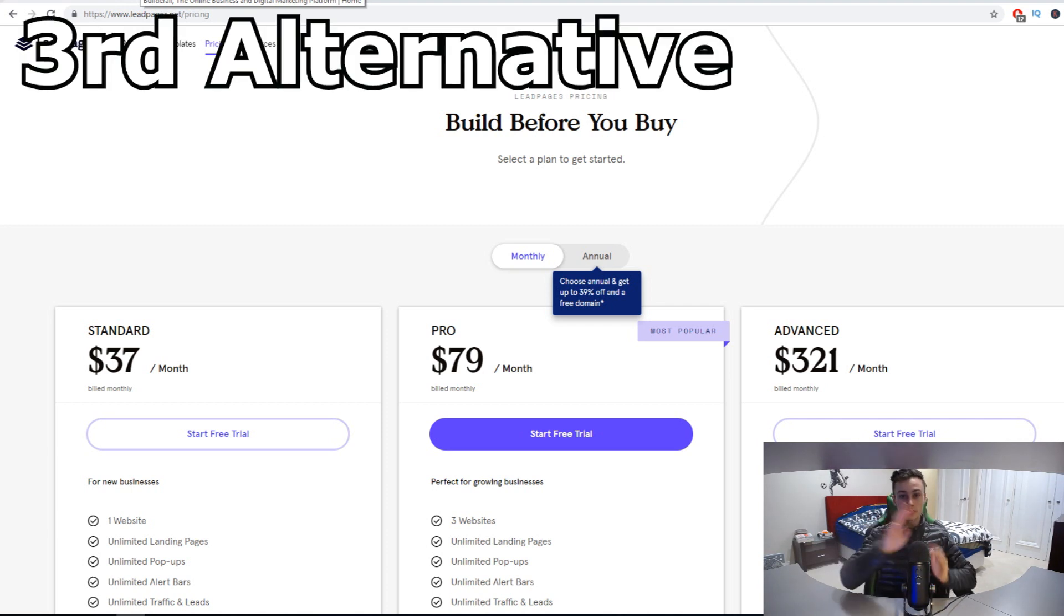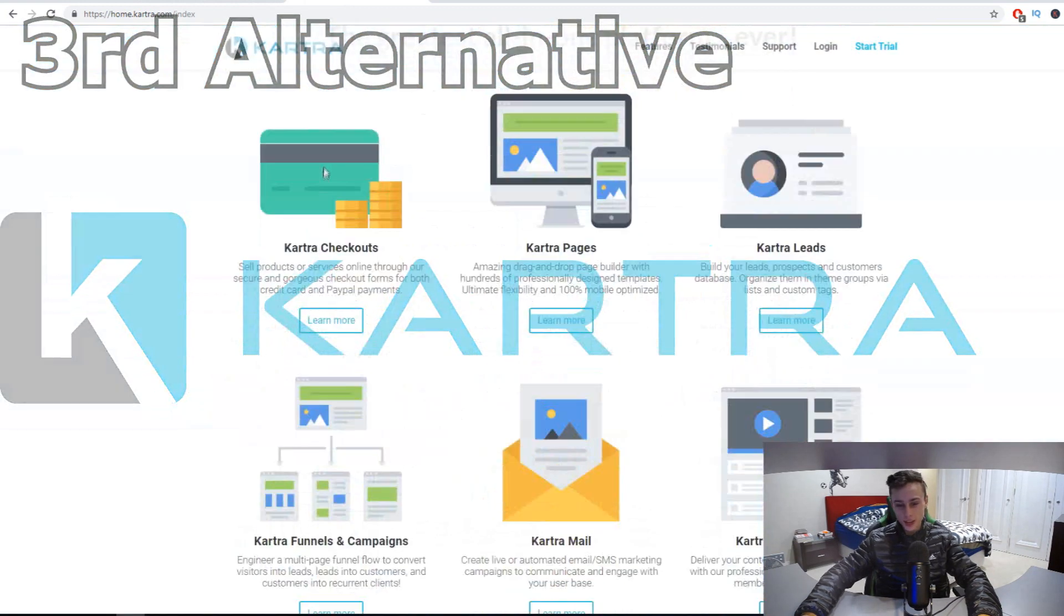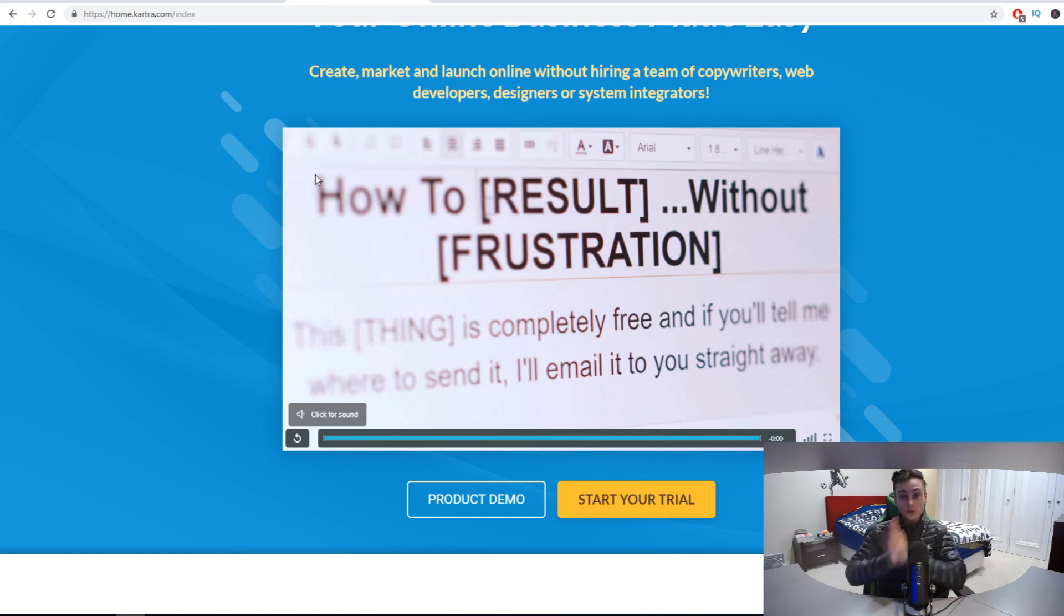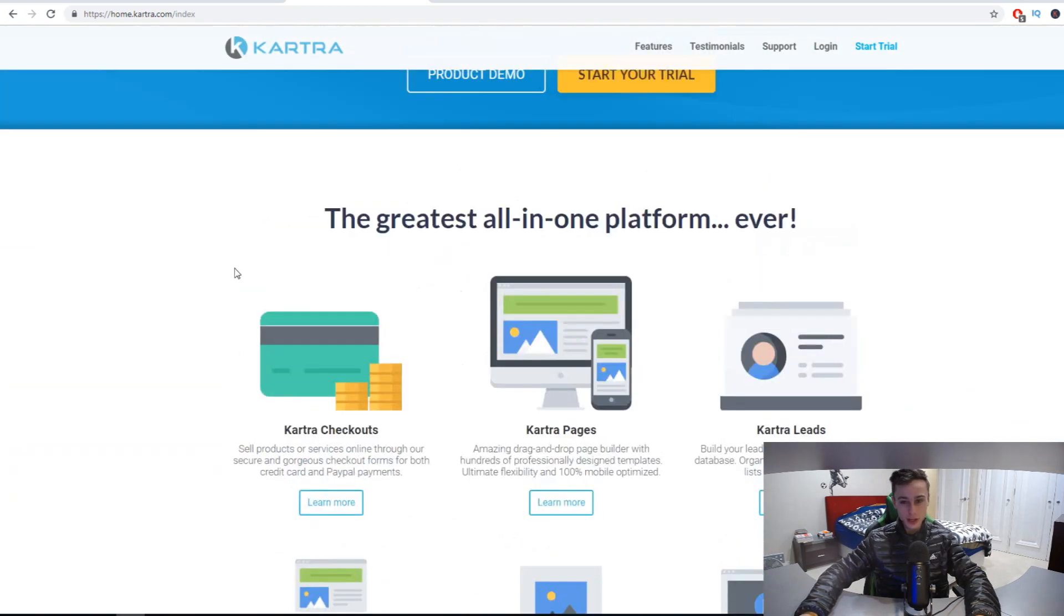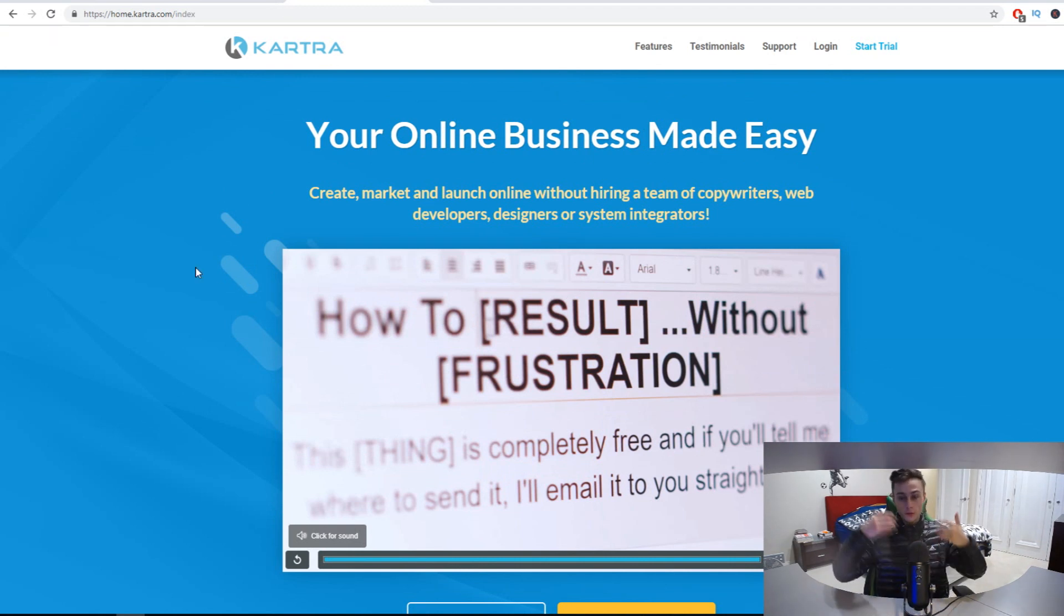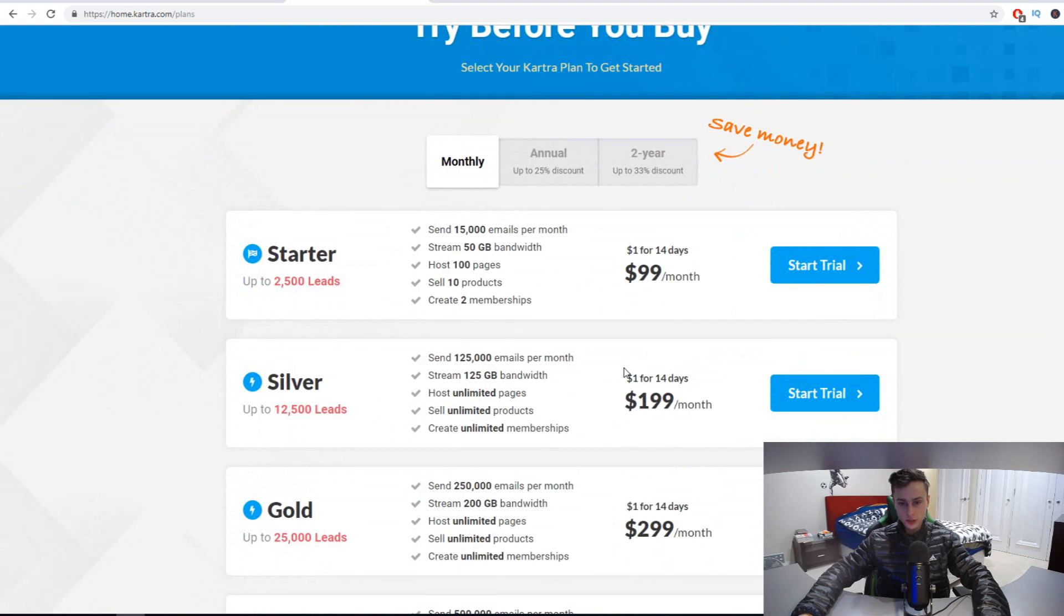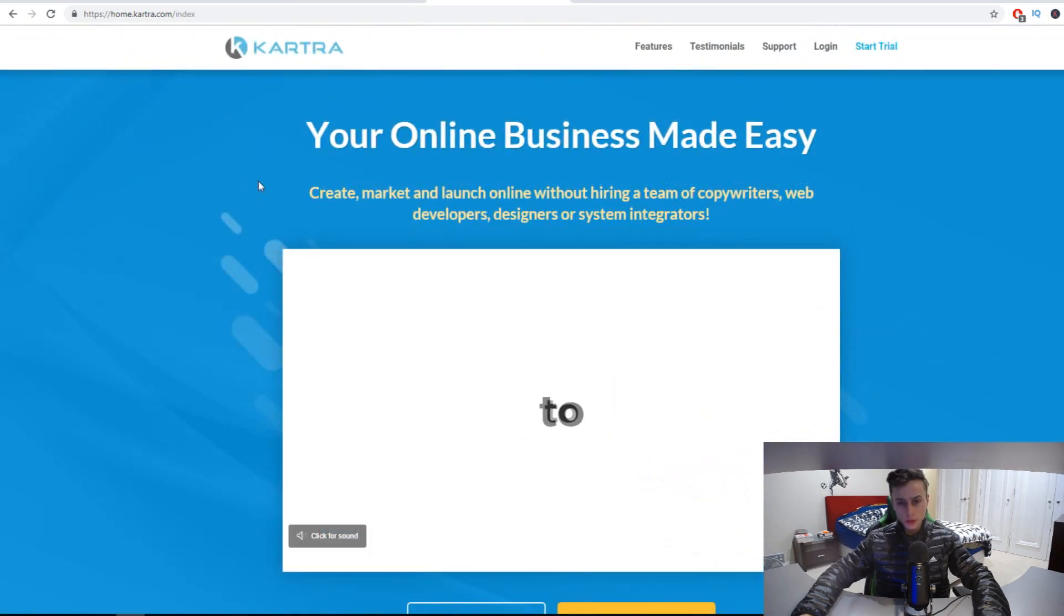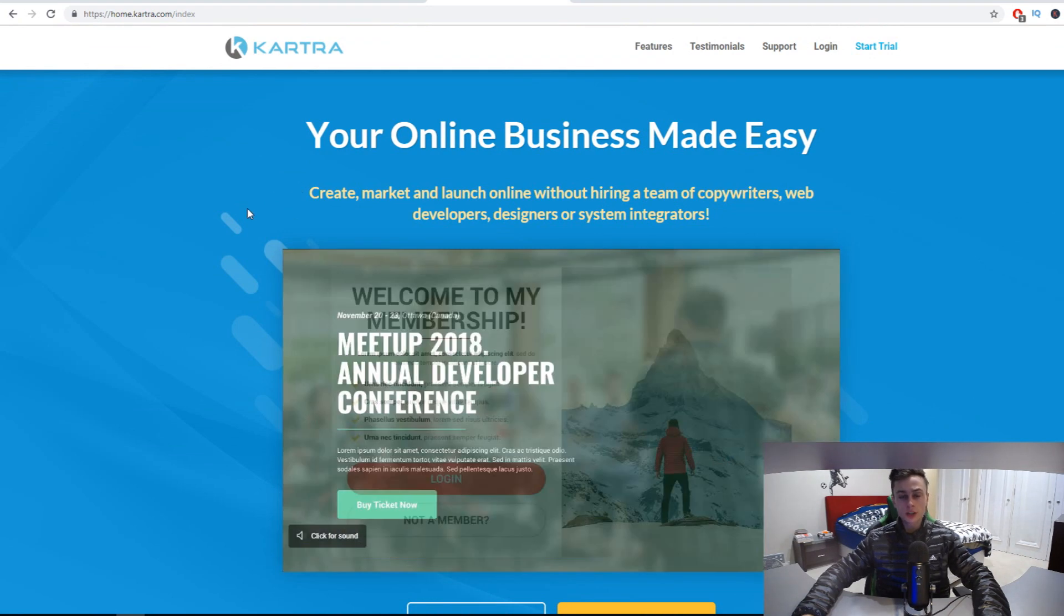Let's go over the last ClickFunnels alternative, which is the third alternative for today's video, which is going to be Kartra. Good old Kartra. Now Kartra is actually a new rising star in the market that is designed to compete with ClickFunnels. I reckon this tool is actually better than ClickFunnels. So if you're looking for a tool that's just better than ClickFunnels, maybe you don't find ClickFunnels necessarily expensive but you're just looking for a better tool, then Kartra is the tool you want to go with.